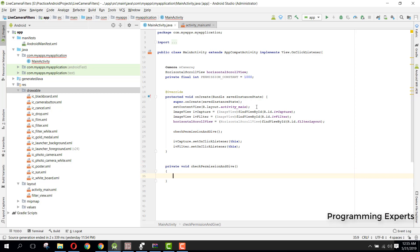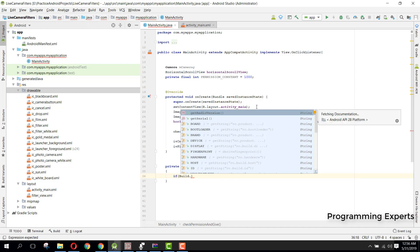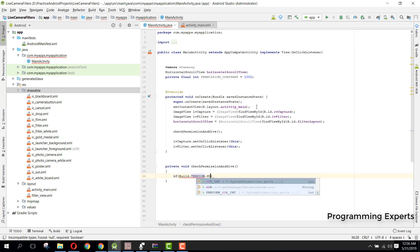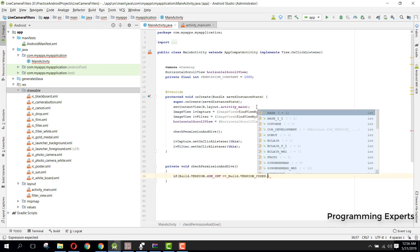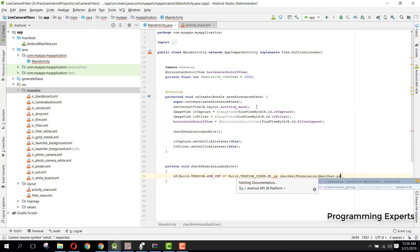Now we create the private void checkPermission method. Inside this we first check if the build is Marshmallow or above: if Build.VERSION.SDK_INT >= Build.VERSION_CODES.N. Then we check checkSelfPermission(Manifest.permission.WRITE_EXTERNAL_STORAGE) and also Manifest.permission.CAMERA.